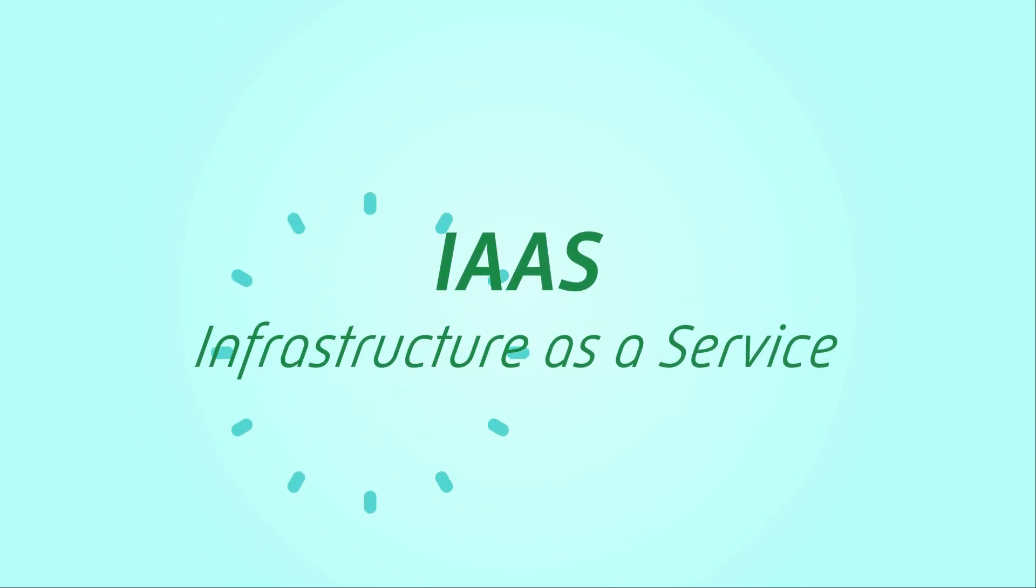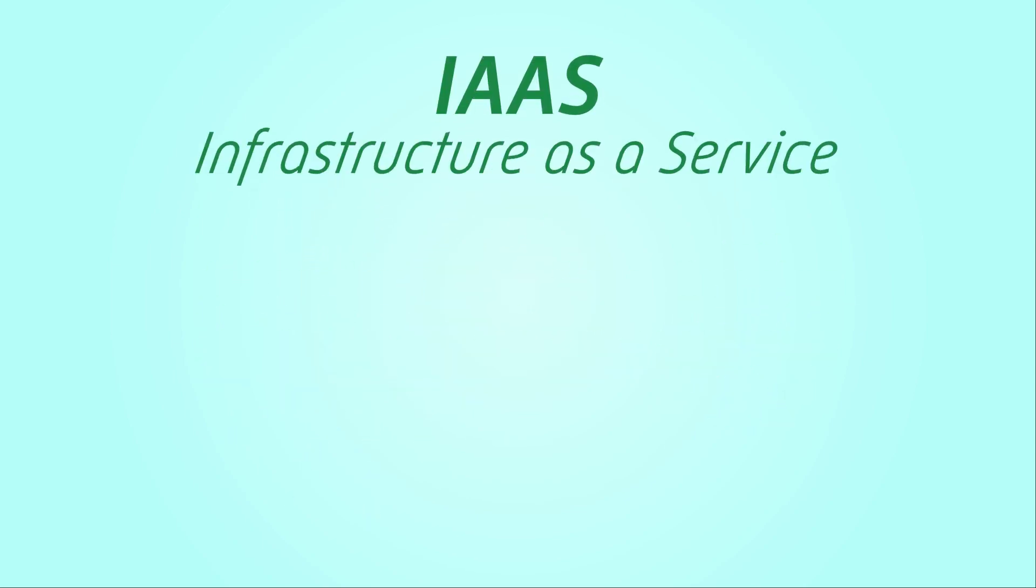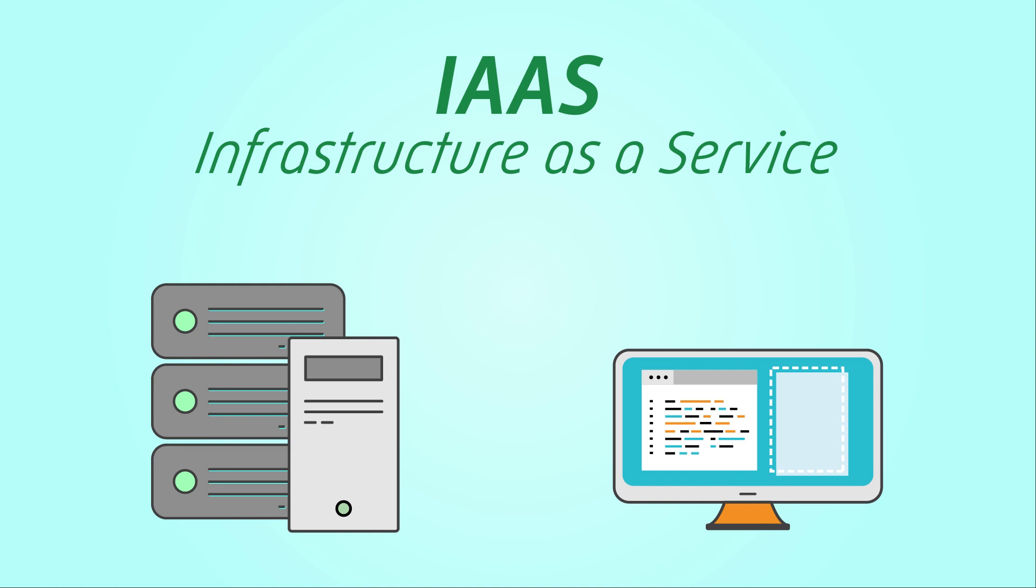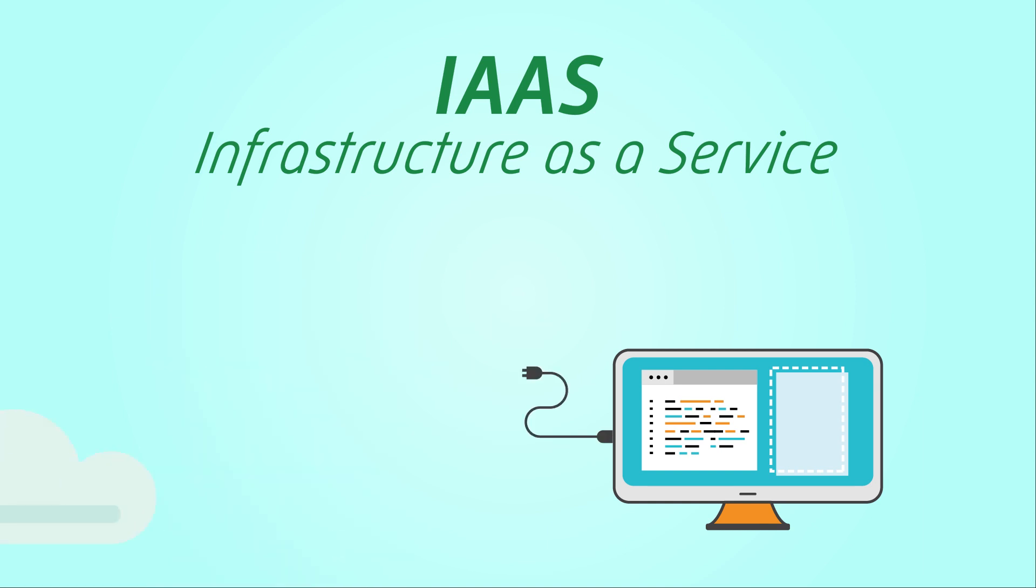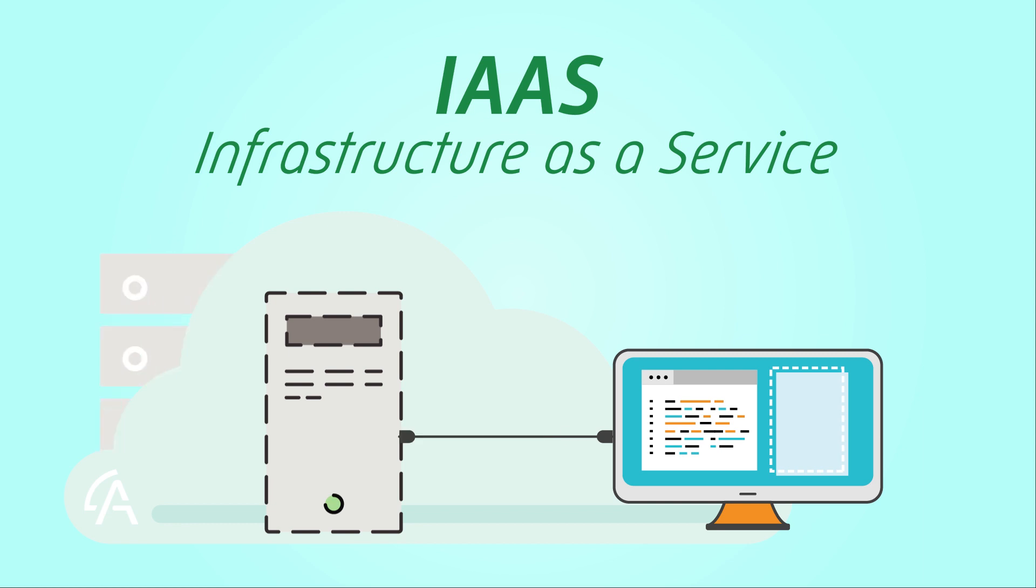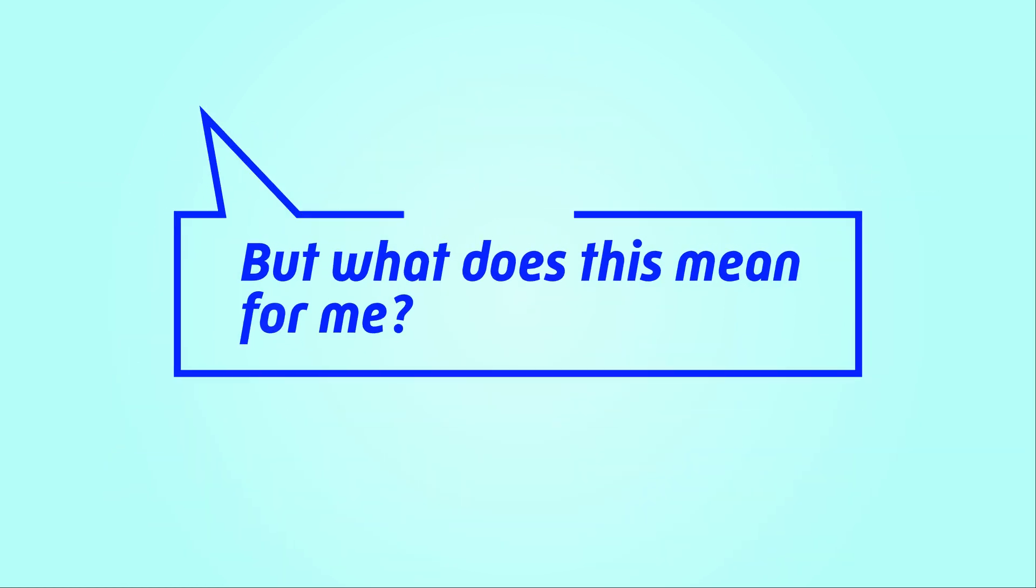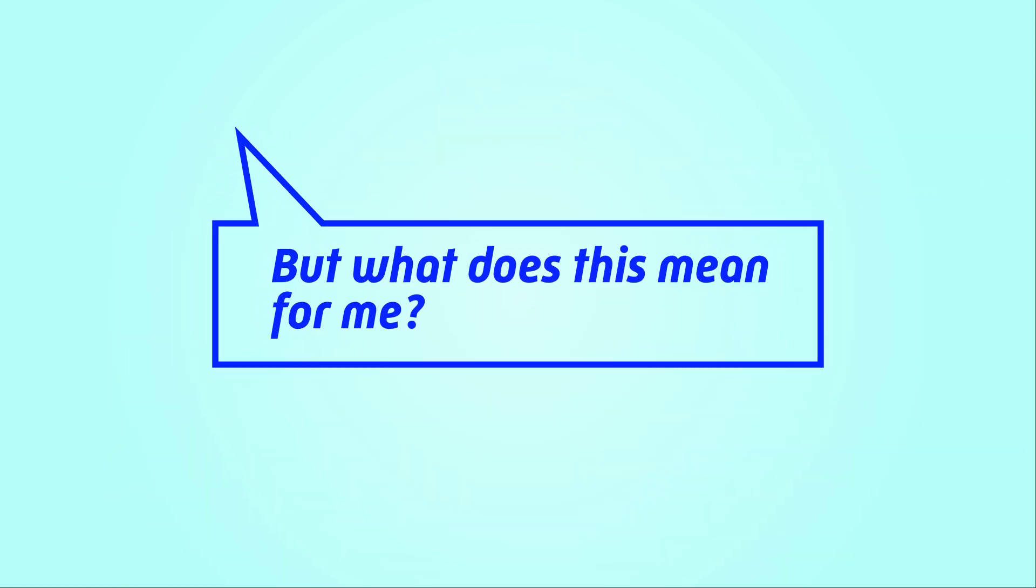IAAS, or Infrastructure as a Service, moves your IT infrastructure such as servers and processes off-premise and into the cloud. But what does this mean to you?